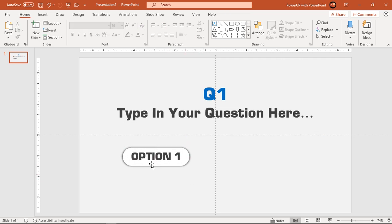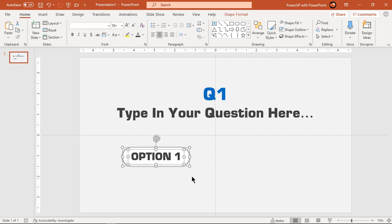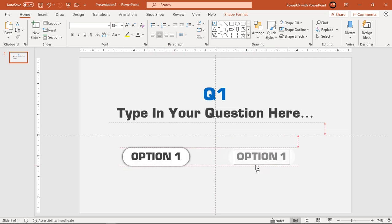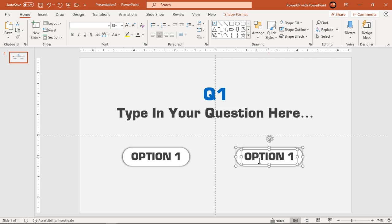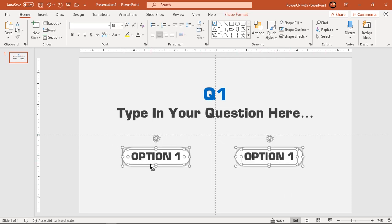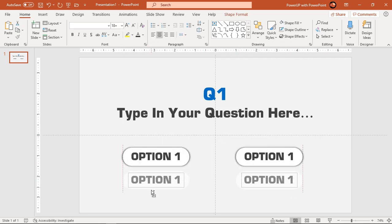Now drag both shapes holding down ctrl and shift keys to create three more duplicates. That makes total of four options to above question.